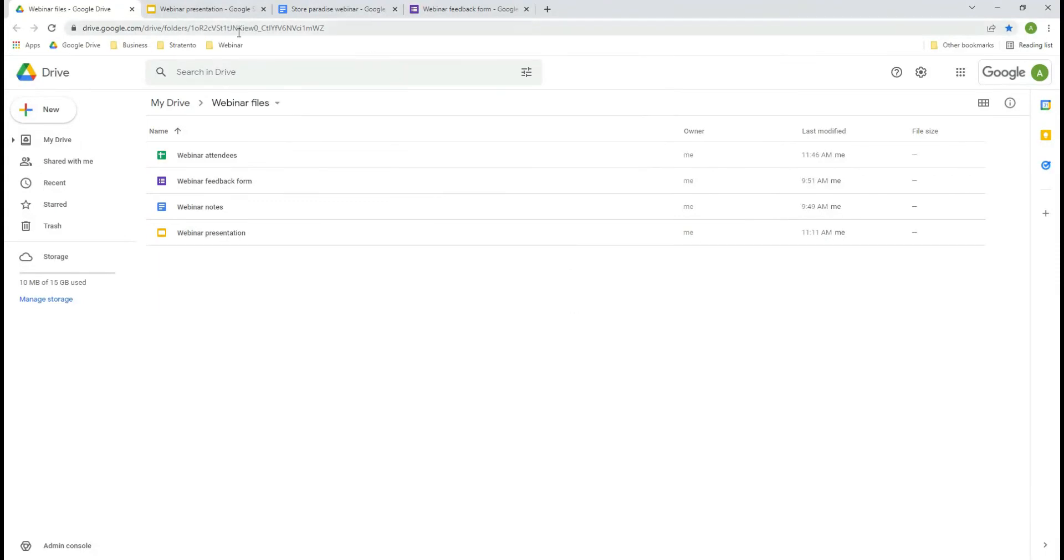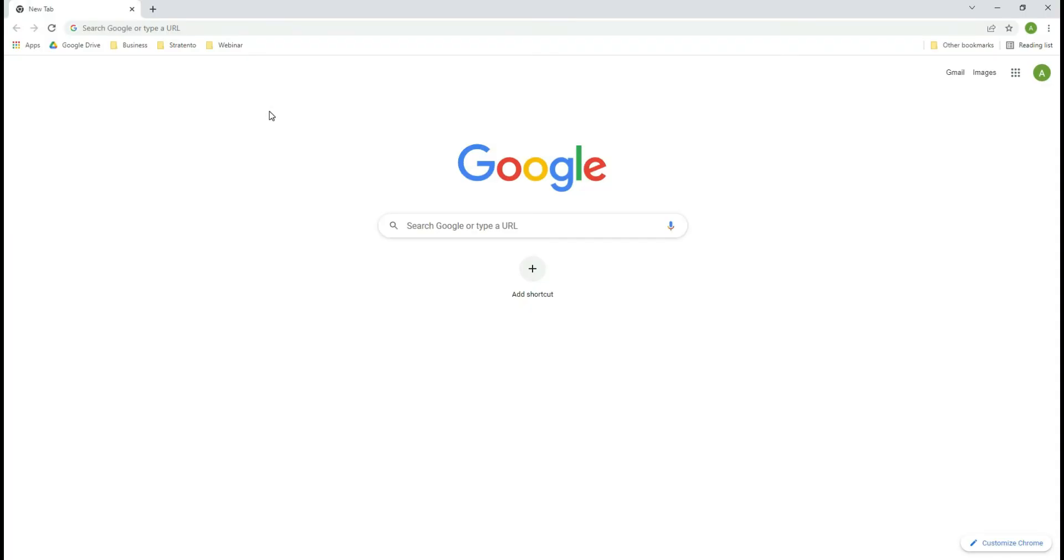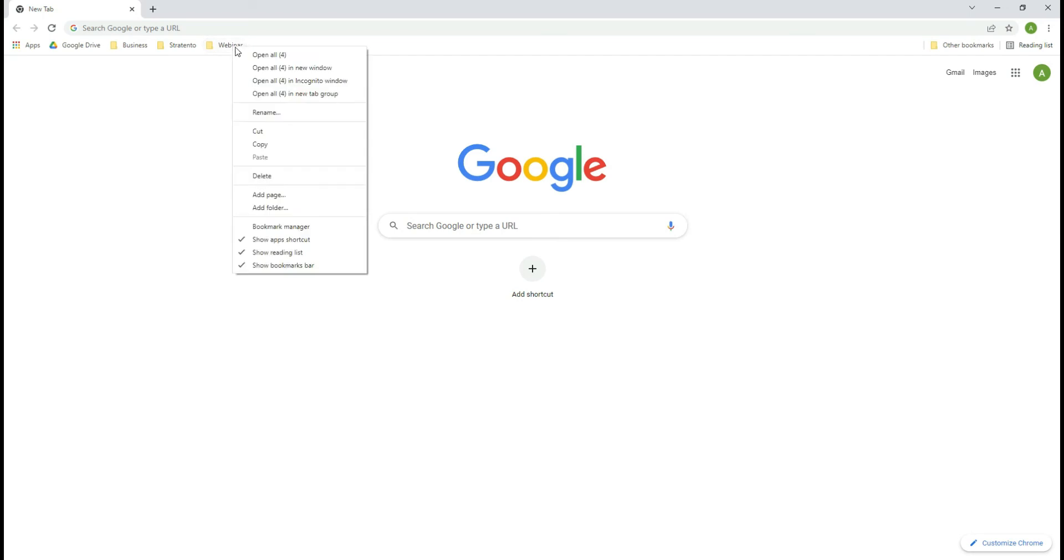Now, you can open any of the links within the folder. If you close all the windows and right-click on that folder you can choose to open all tabs at once.